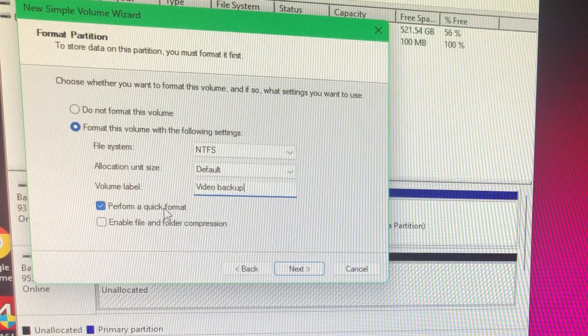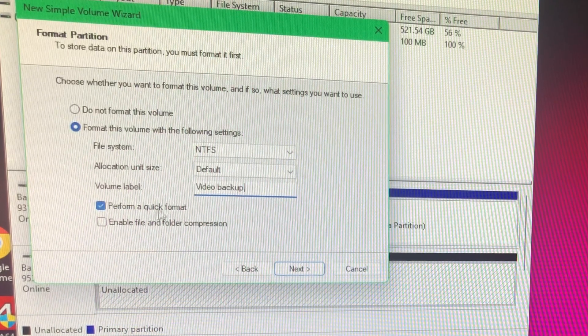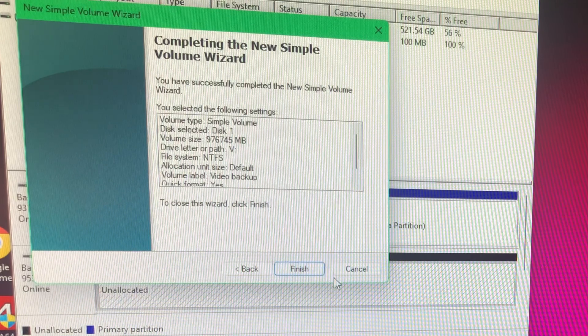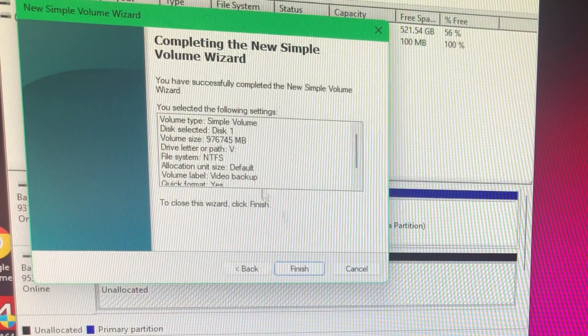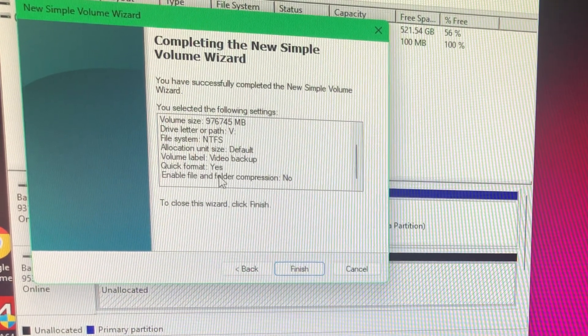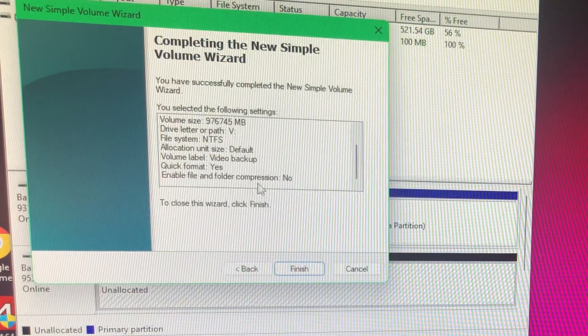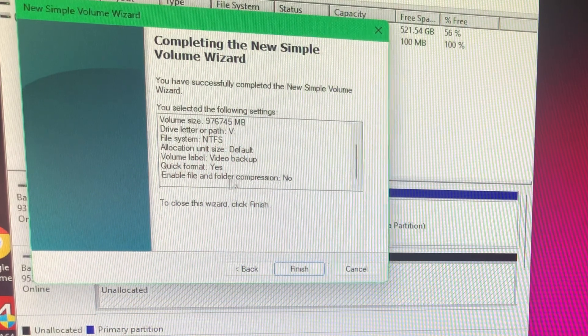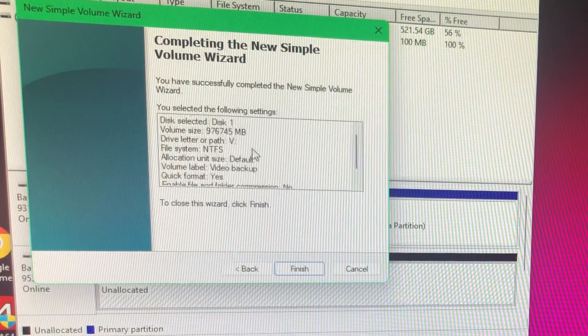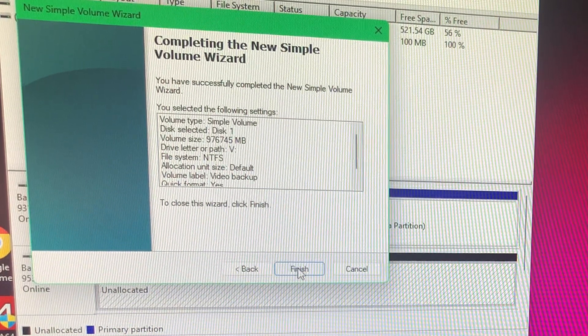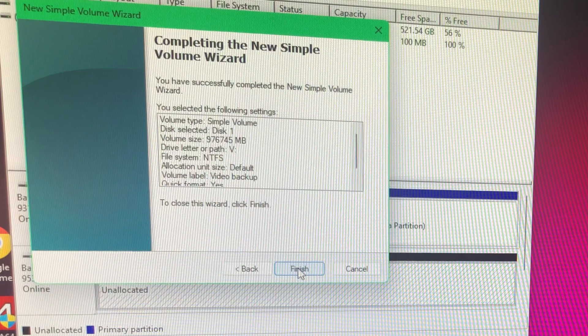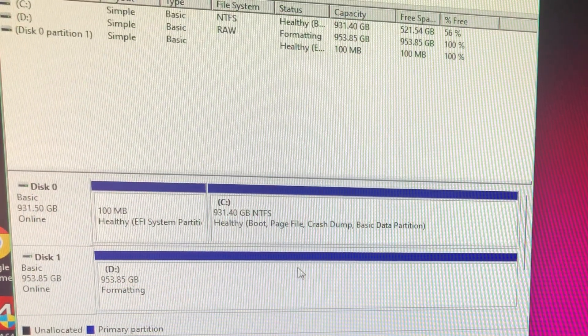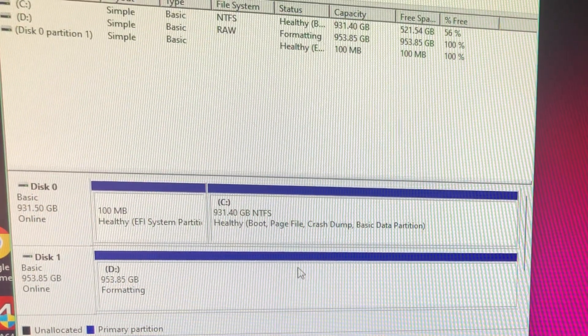And then I'm going to perform a quick format, and then it'll just talk about the drive's compression if you want to enable file and folder compression, which I don't.